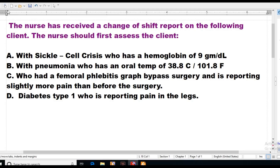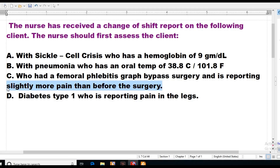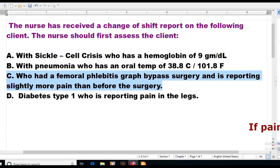So now we have two pain answers. C says who had a femoral phlebitis graft bypass surgery and is reporting slightly more pain than before the surgery. And D is a person with diabetes type 1 who is reporting pain in the legs. It wouldn't be D because he didn't give a level and a scale — that pain is too vague. But look at C: who had a femoral phlebitis graft bypass surgery and is reporting more pain than before the surgery. There should never be more pain after a medical intervention. Therefore, the answer is C.